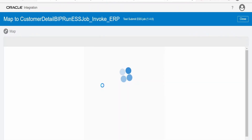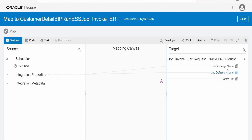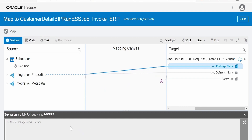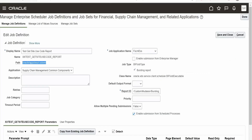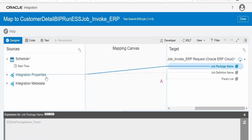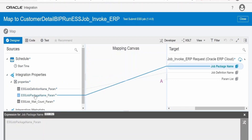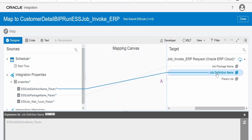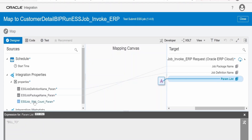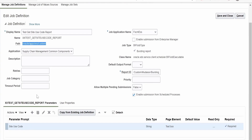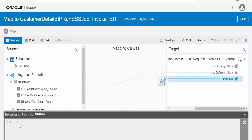Now let me open the mapper. The first thing we need to pass is the job package name. As I discussed, the package name value stored in the properties is passed here. I have created a separate property for package name and the definition name. We also have to pass the job definition name and the parameter list. In our case there is one parameter where we send the site use code — I have hardcoded the value 'BILL_2' here. You can dynamically get this with the help of properties, a lookup, or any other service.